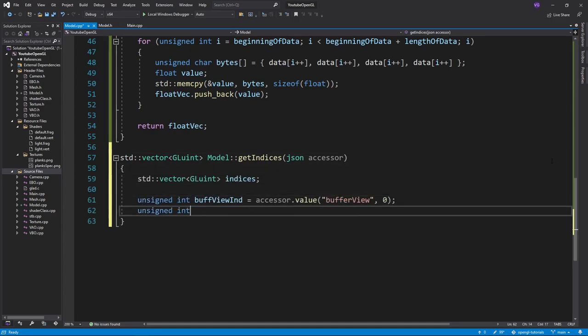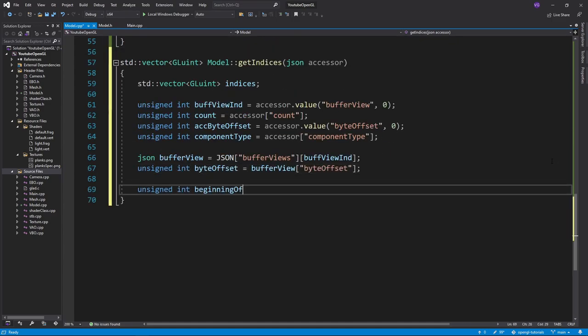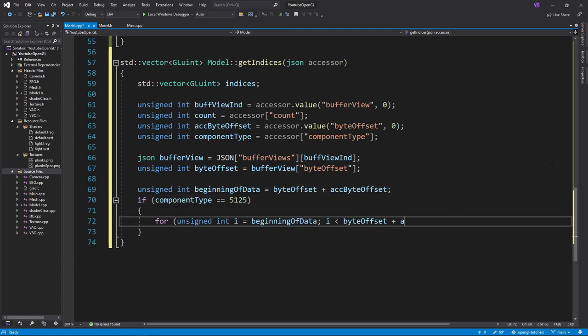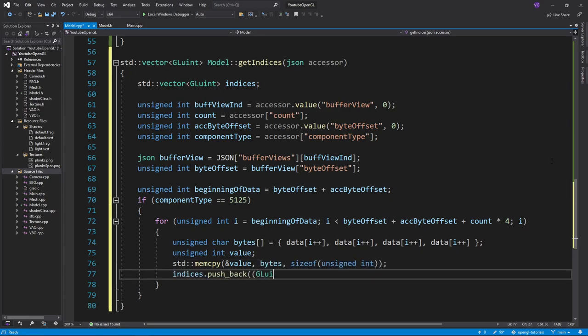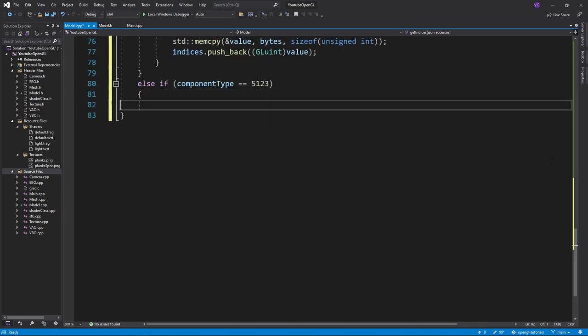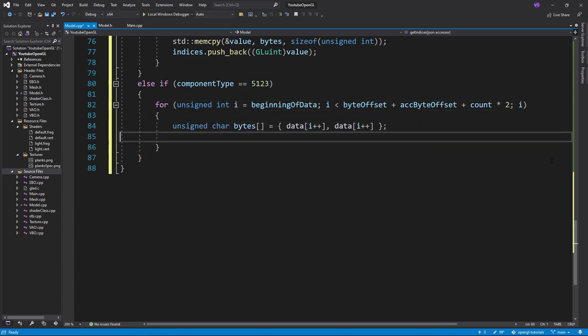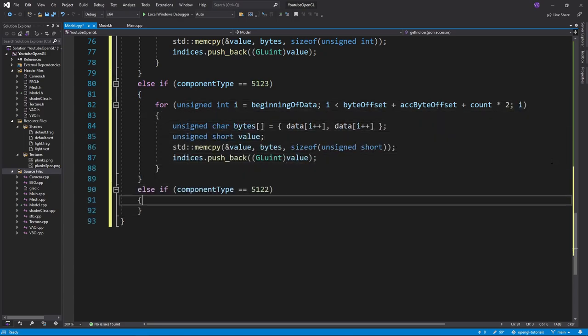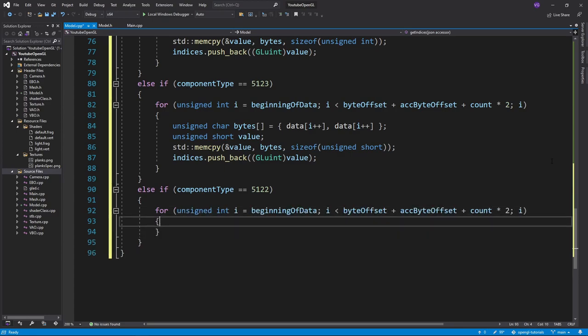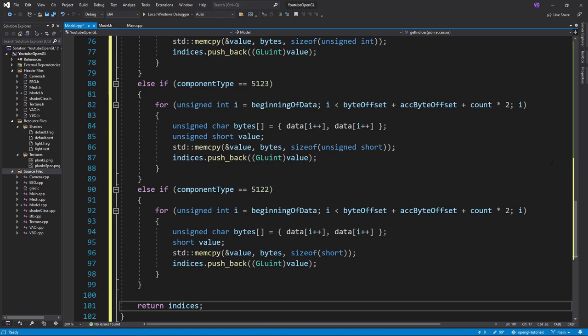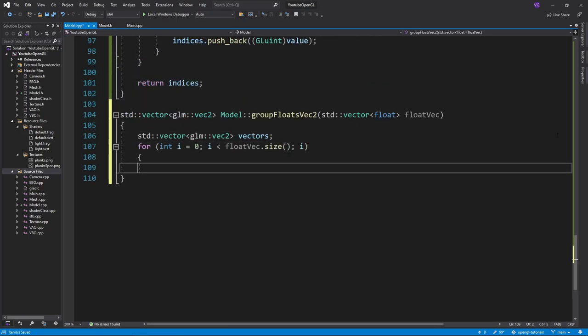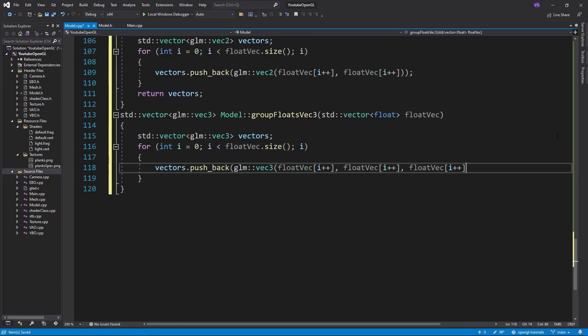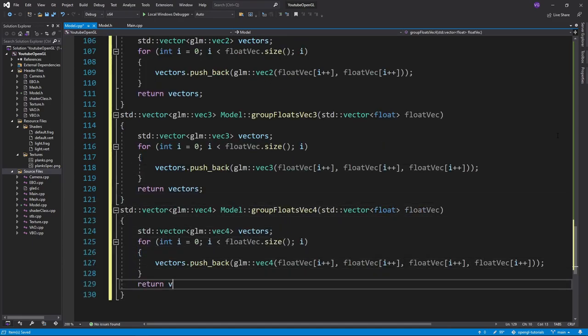Now I'll do the same thing for indices, except this time we won't check the number of vertices, since indices are not stored in vertices. Instead, we'll check the data type of the index itself, and according to that read it differently from the data. The index can either have type 5125, which is an unsigned integer, type 5123, which is an unsigned short, or type 5122, which is a short. Now for the grouping functions, we'll simply go over all the floats in the float vector and group them in their corresponding glm vectors. Really easy stuff.